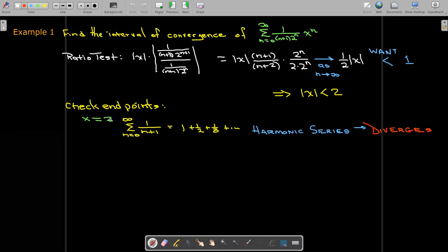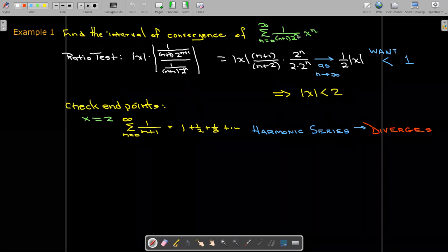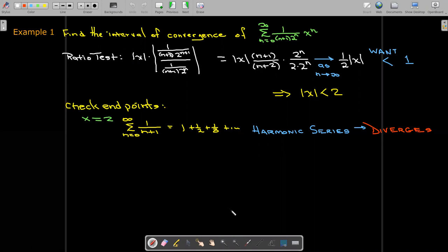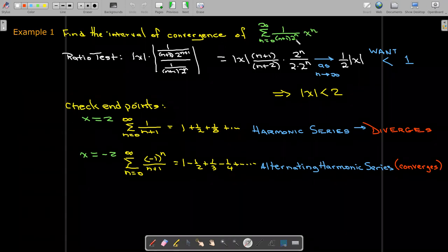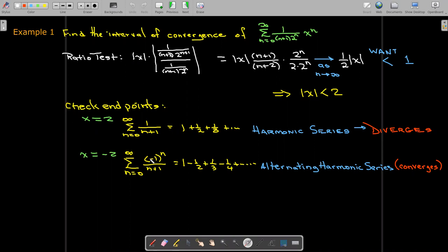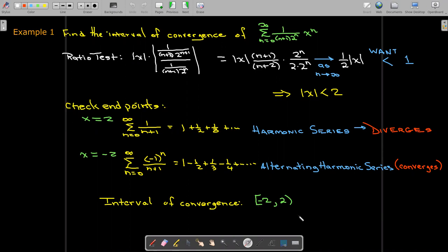We need to check the endpoints individually. At the right endpoint x equals two, substituting into the original power series, the 2^n divided by 2^n gives one, leaving 1 over (n plus 1). Writing out the first few terms, this is the harmonic series, which diverges, so x equals two is not included. At the left endpoint x equals negative two, (−2)^n divided by 2^n gives (−1)^n, making it the alternating harmonic series, which converges. So we include the left endpoint and exclude the right endpoint.